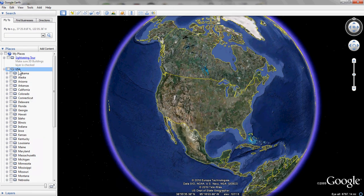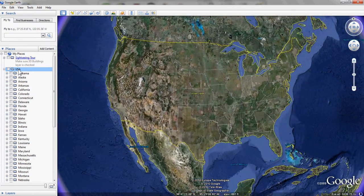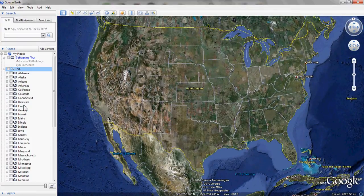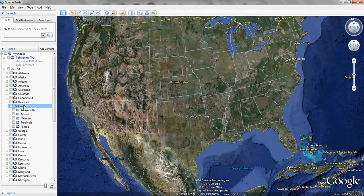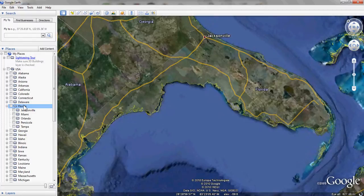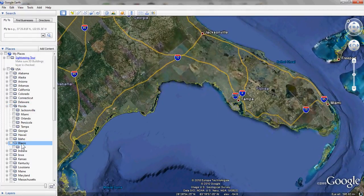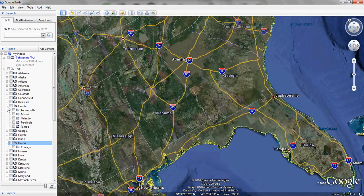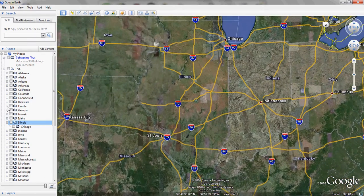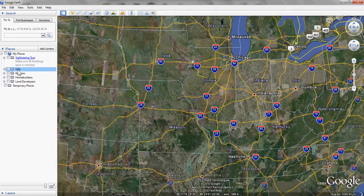We're going to take a closer look at the United States. From this view, we can zoom in on the different states around the country. In this example, let's go down and take a look at Florida. This shows us Florida and some of the major markets. We can also look at Illinois. We can also zoom out and take an overall look at the United States and divide their properties up into different regions of the country.